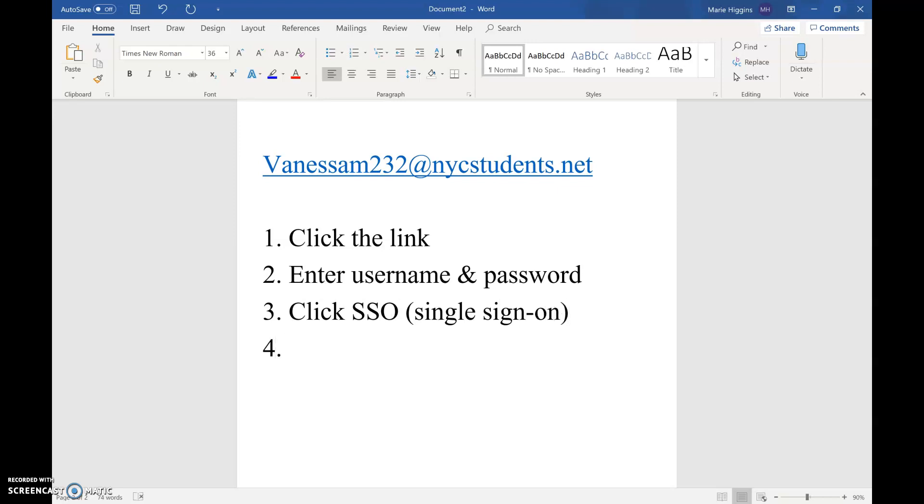And then it might also ask you for the domain name. If it does, the domain is nycdoe. Once you put in all that information, it should open up the Zoom meeting for you, and it'll just say you're waiting for the host to admit you.